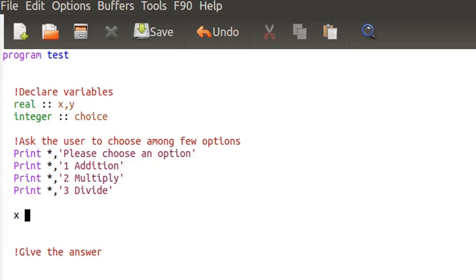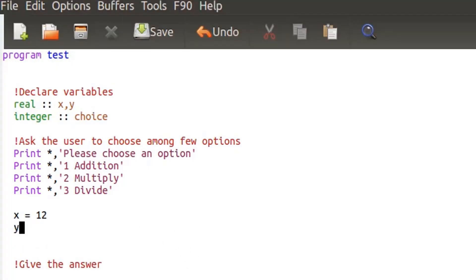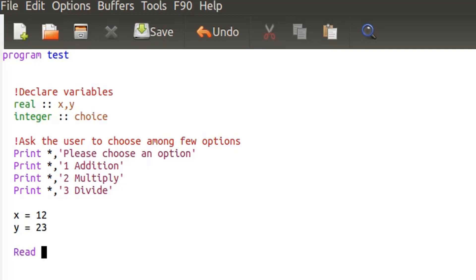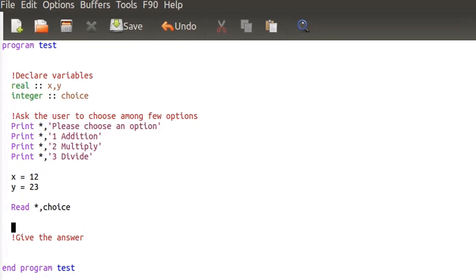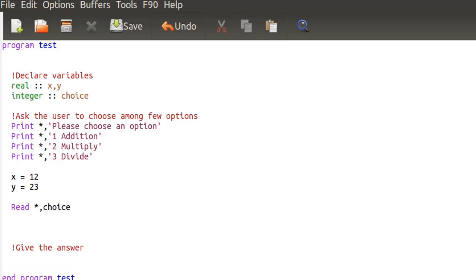For the x and y values, let's just set them ourselves: x will be equal to 12 and y will be equal to 23. Now we want to read the user input and put it into the choice variable. We use what we learned in the previous tutorial — read — to read the user input into choice.